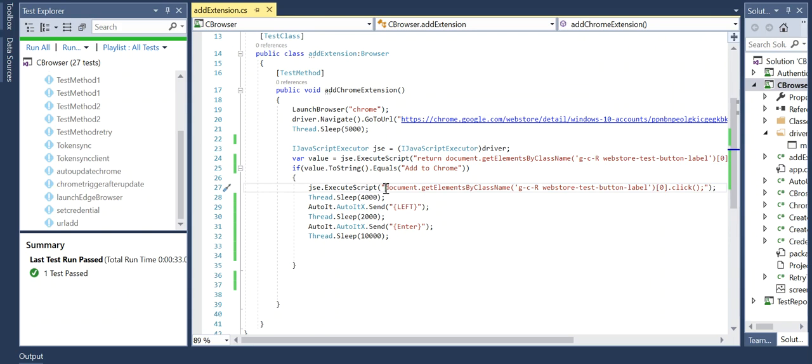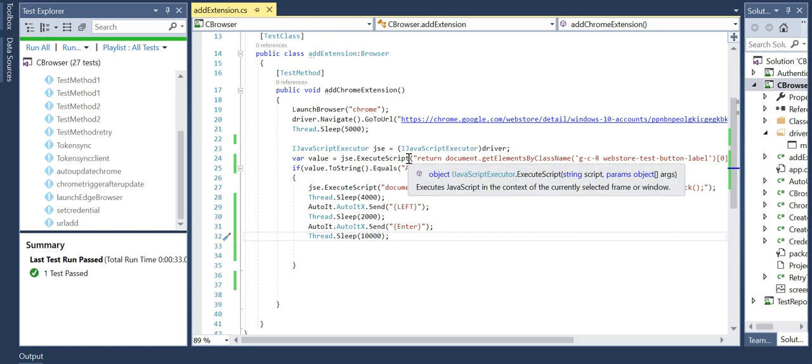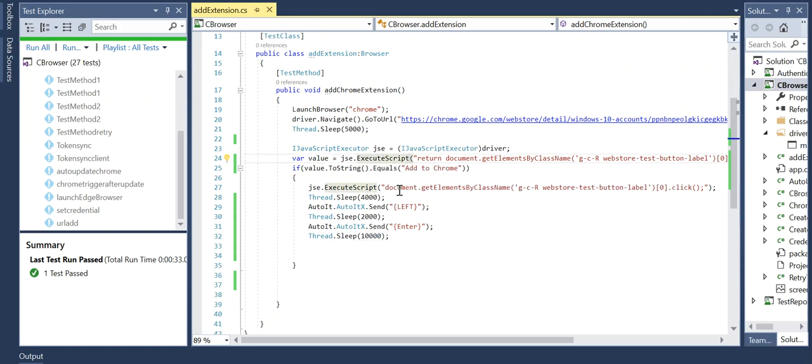Then using AutoIt - you can see here I'm using AutoIt, so you need to have that package. Then I'm doing a left click and then I'm doing an Enter, and then I'm waiting for some 10 seconds. So actually it's straightforward and it's very easy, but the only thing is you have to make use of JavaScript executor since it's an extension page that we're handling.